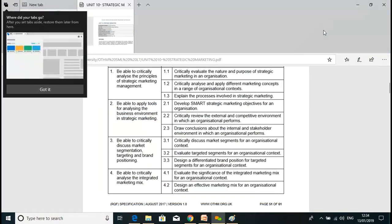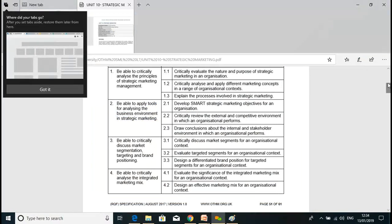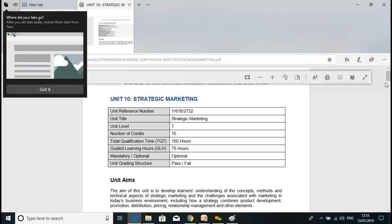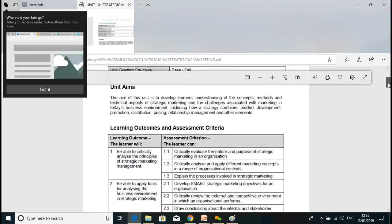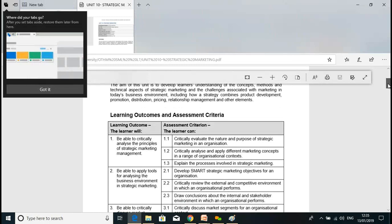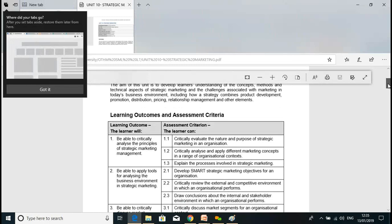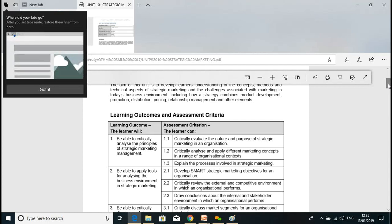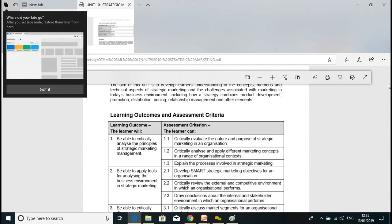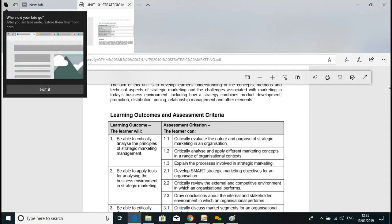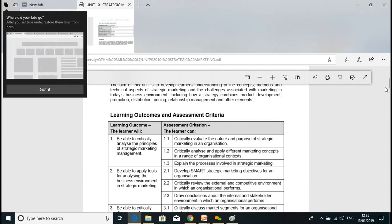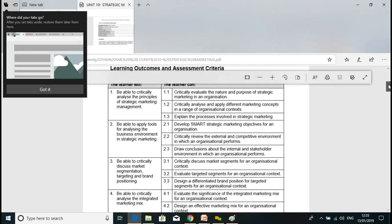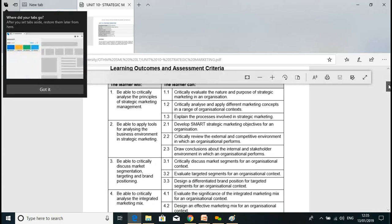Let's start our second session today. Before we begin, a quick recap: we already covered Learning Outcome 1, where we discussed the principles of strategic marketing management — what marketing management means and what is meant by strategic marketing. Today's second session will focus more on the application side.